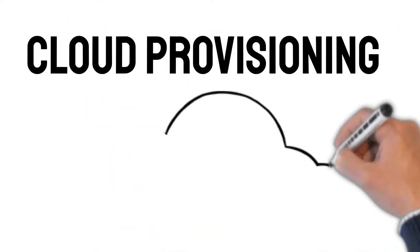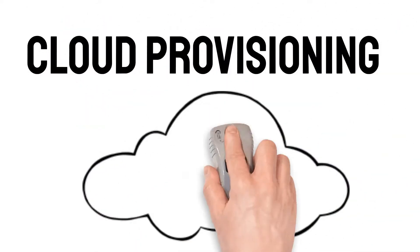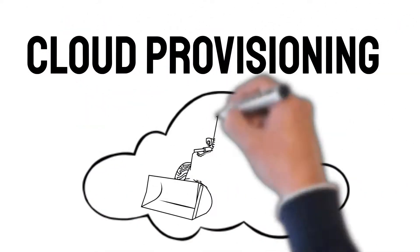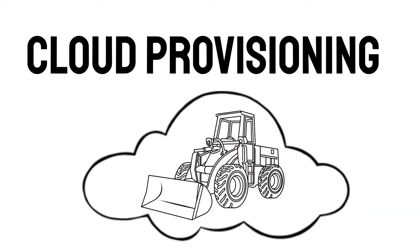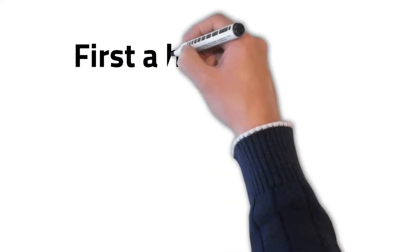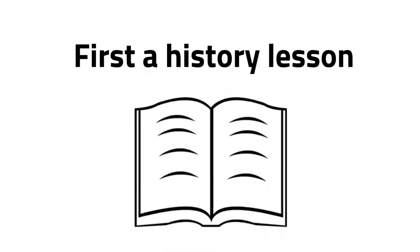Cloud Provisioning. First a history lesson.